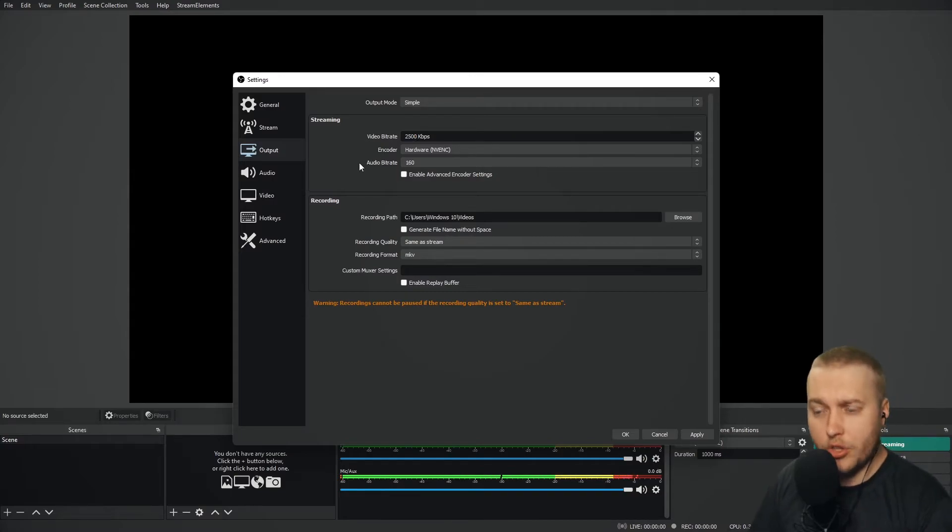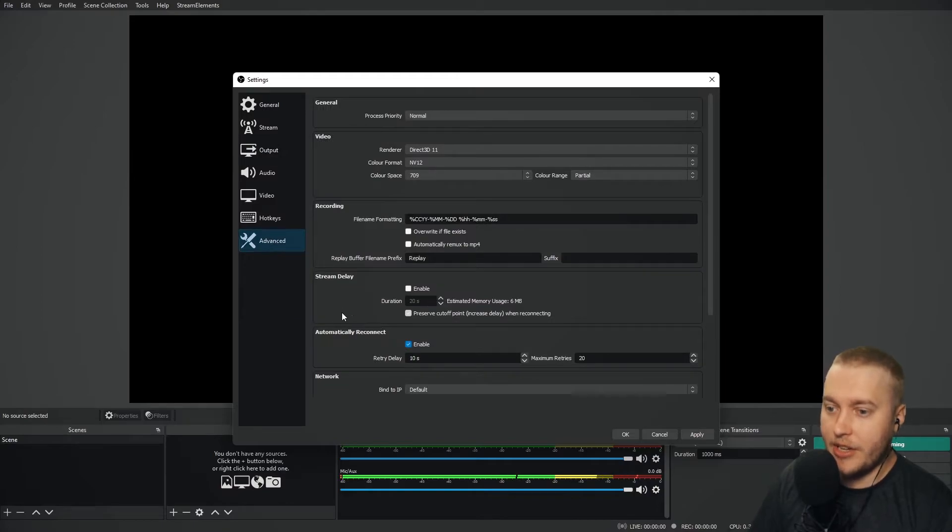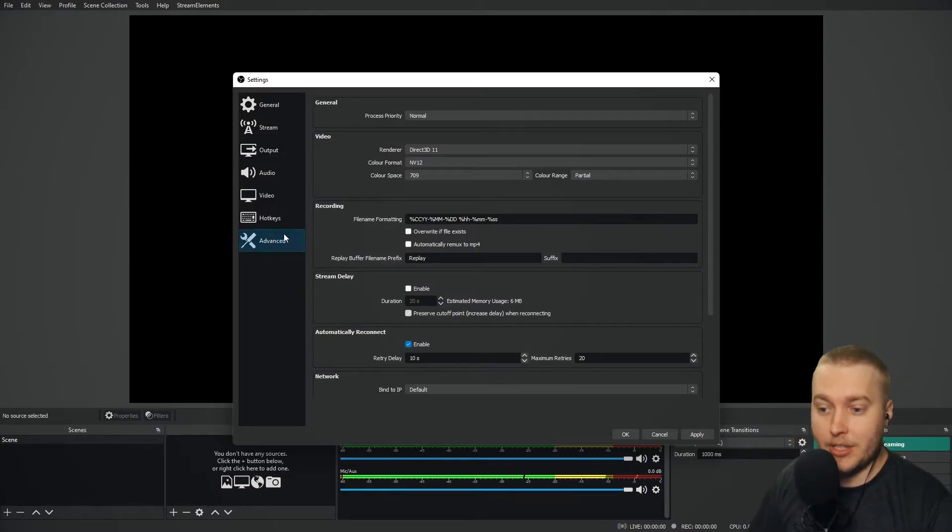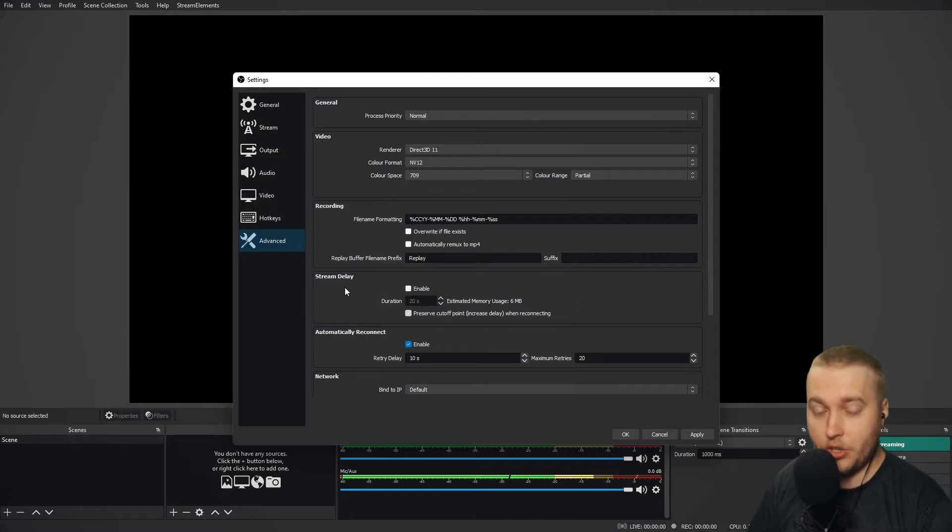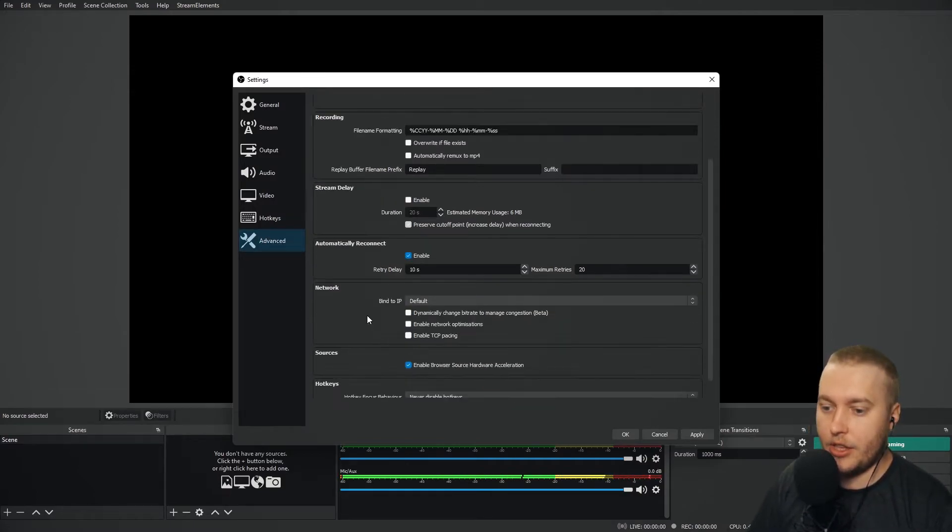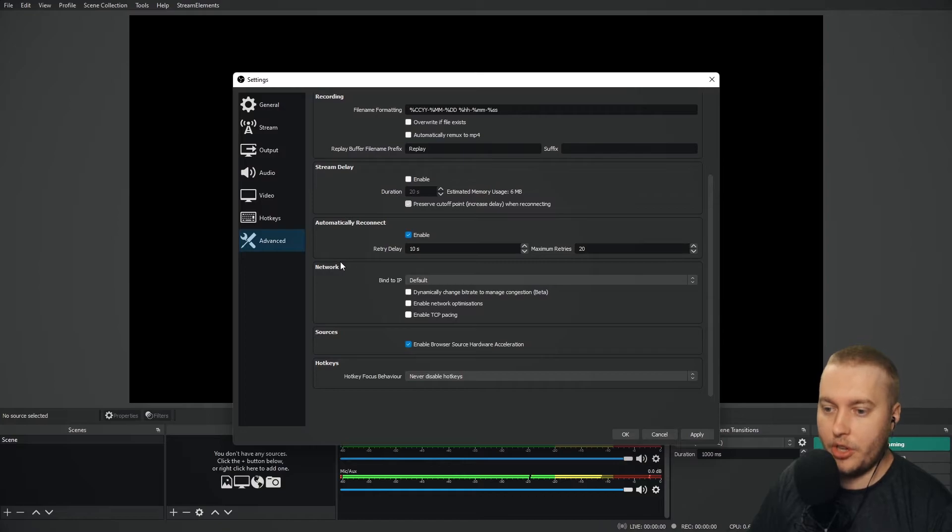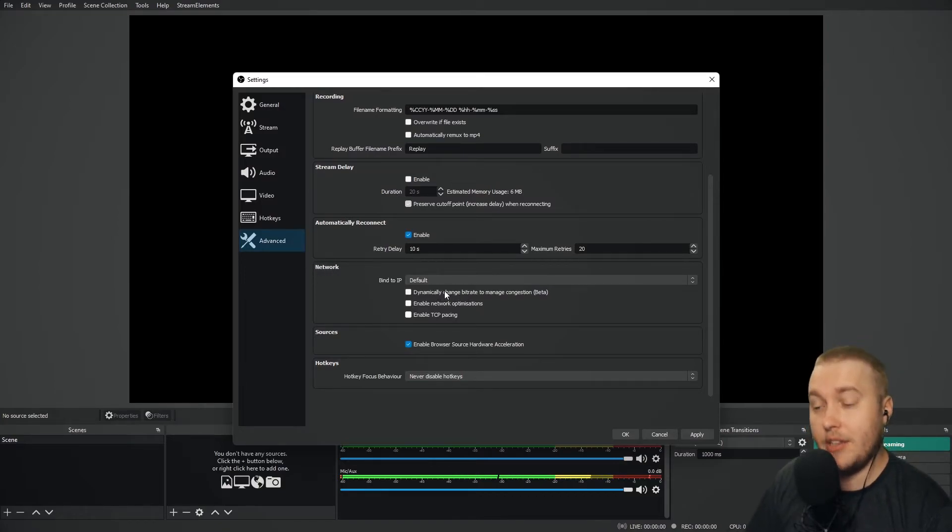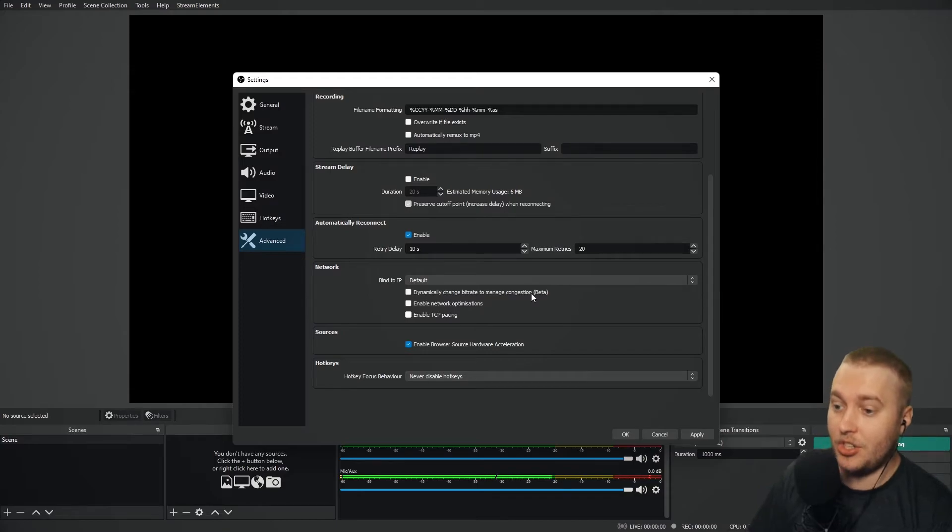Now, on the topic of bitrate, there is actually a new feature in OBS Studio in the advanced settings that we can click to make sure that these frame drops don't happen. If you go to advanced here and then you scroll down, you find the network submenu, you will see 'dynamically change bitrate to manage congestion.'